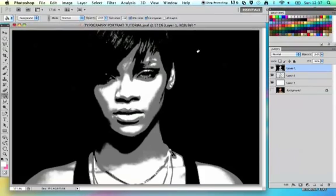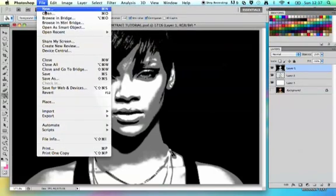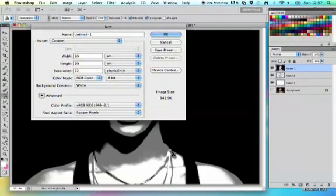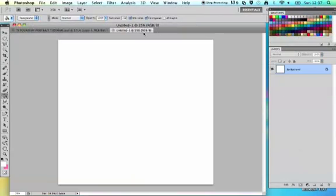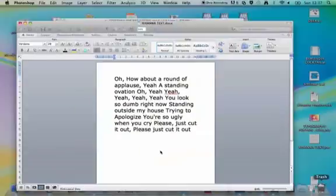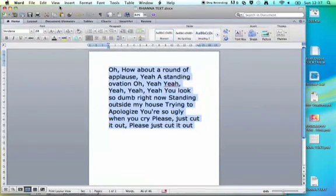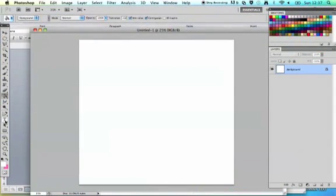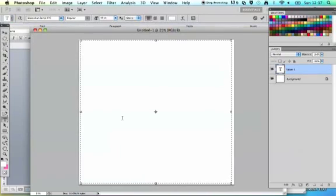The next thing is to work with your text, so you need to make a new document. Go to File > New and make your document 20cm by 20cm - a nice square to work with - at 300 DPI for good resolution. Locate your text; I've done mine in a Word document because it's easier. Press Command C to copy it, then draw out a text box using the Type tool, clicking and dragging a square in your document. I've chosen Edwardian Script at size 30 because that works well.